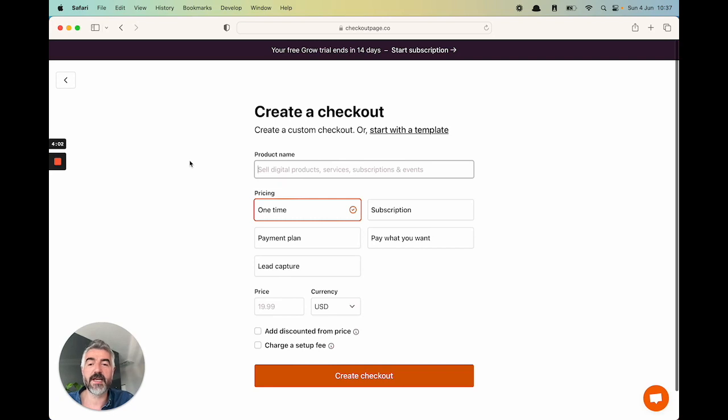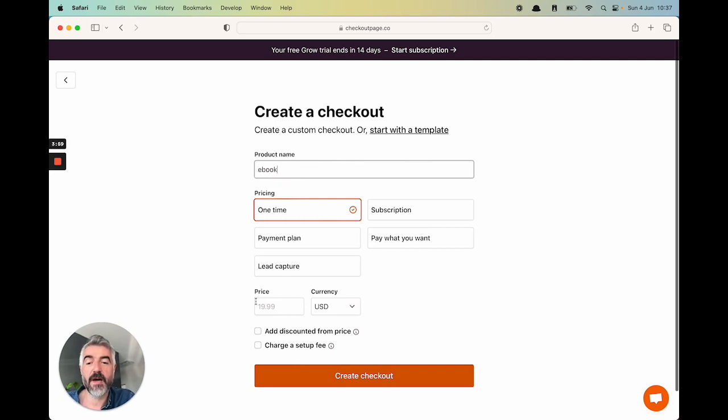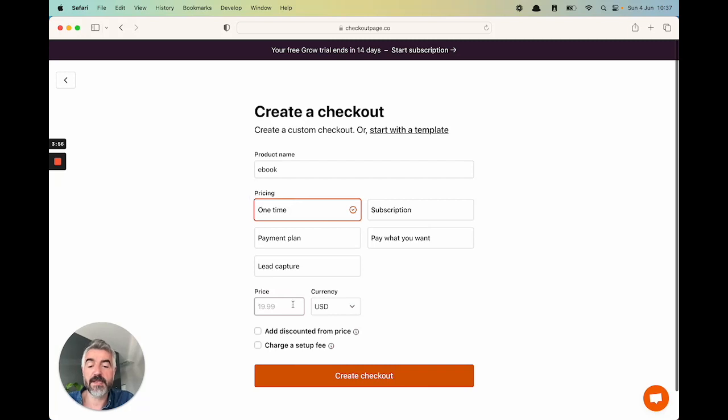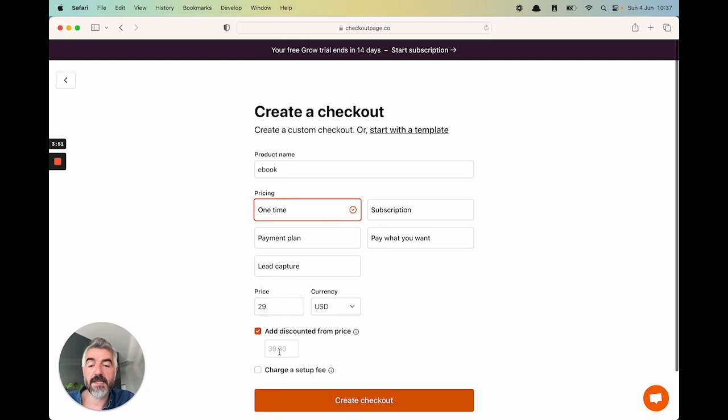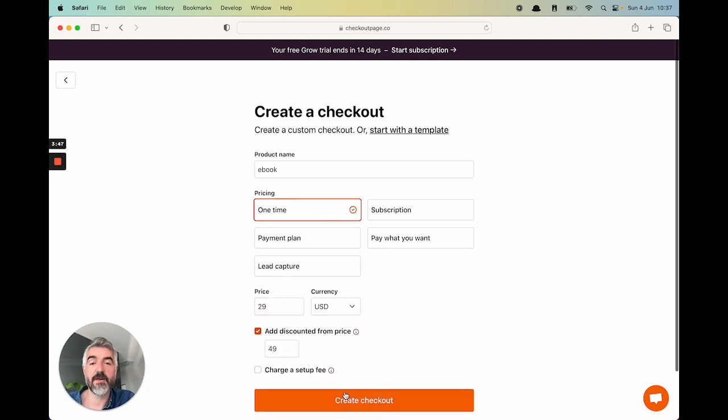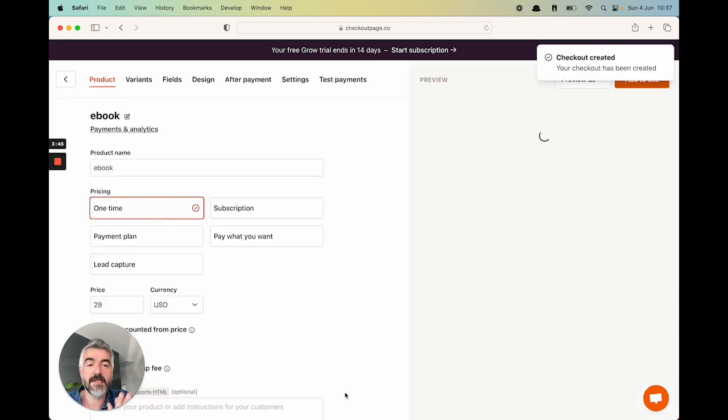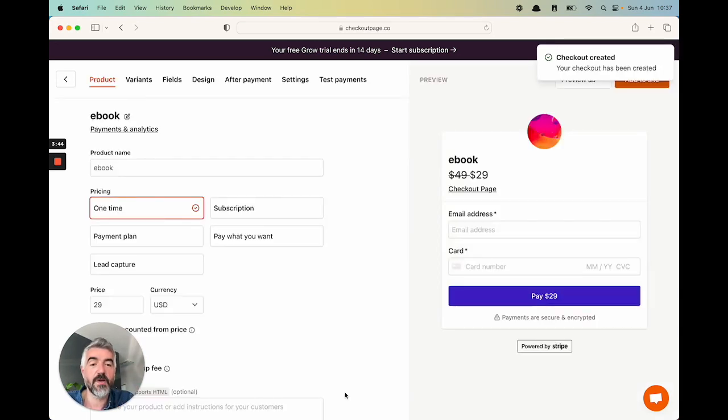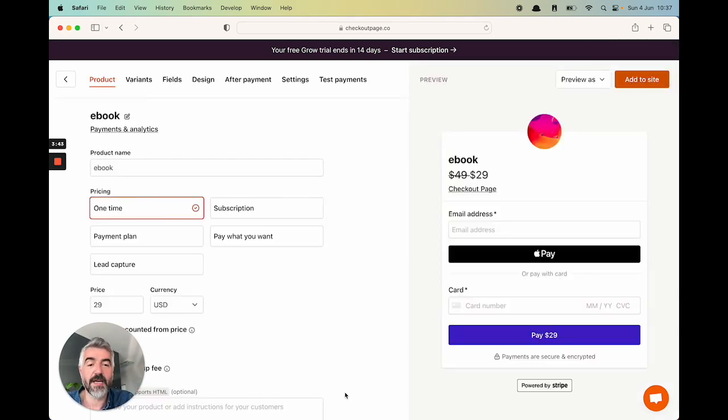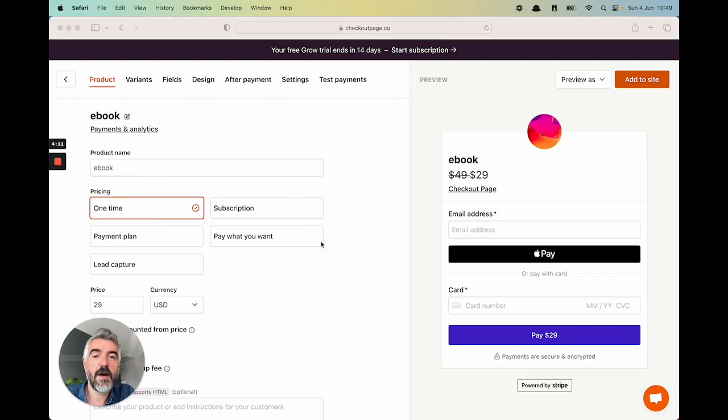Let's imagine we're selling an ebook. Let's give it a name, ebook. It's a one-time payment. Let's say it's $29 for that ebook. I'm going to sell in US dollars. Let's add a discount price. Let's say it was $49. Let's create the checkout. And just like this, boom, you have a checkout. You are ready to start selling.